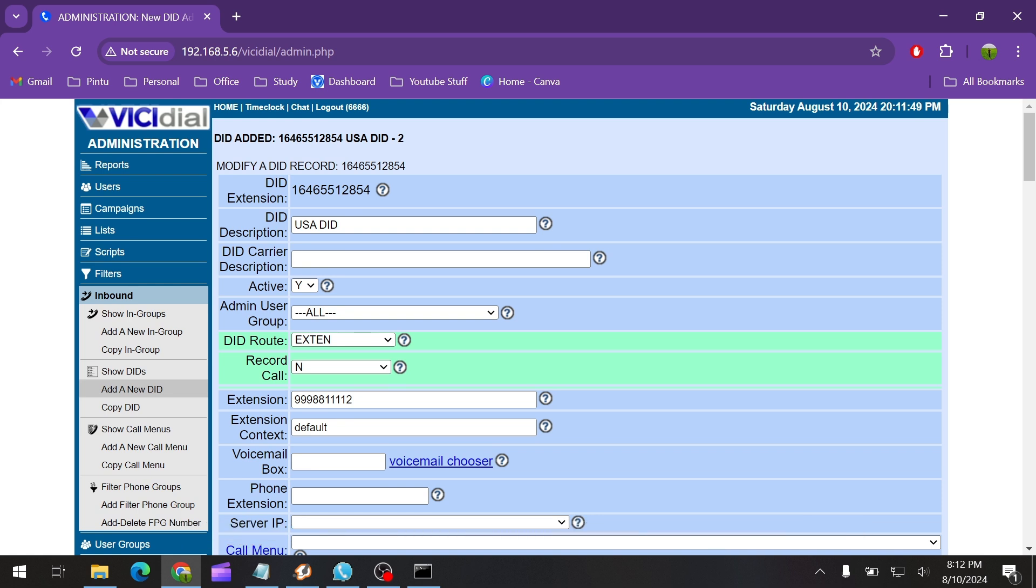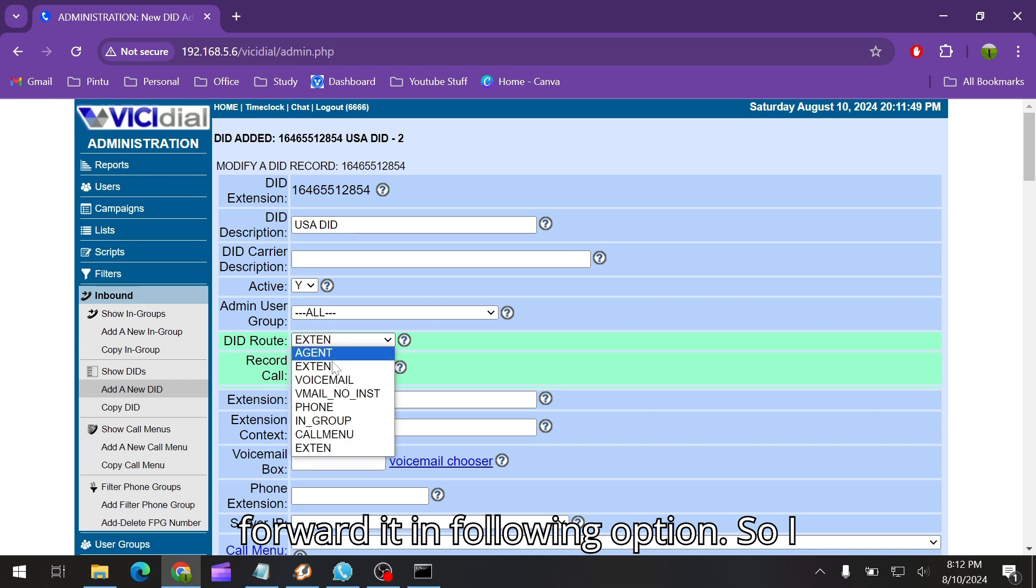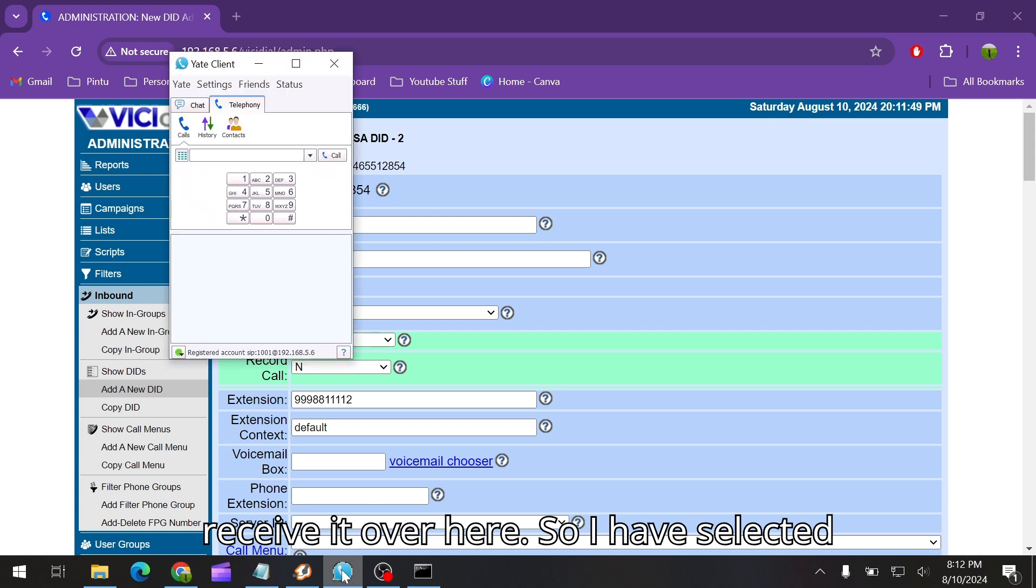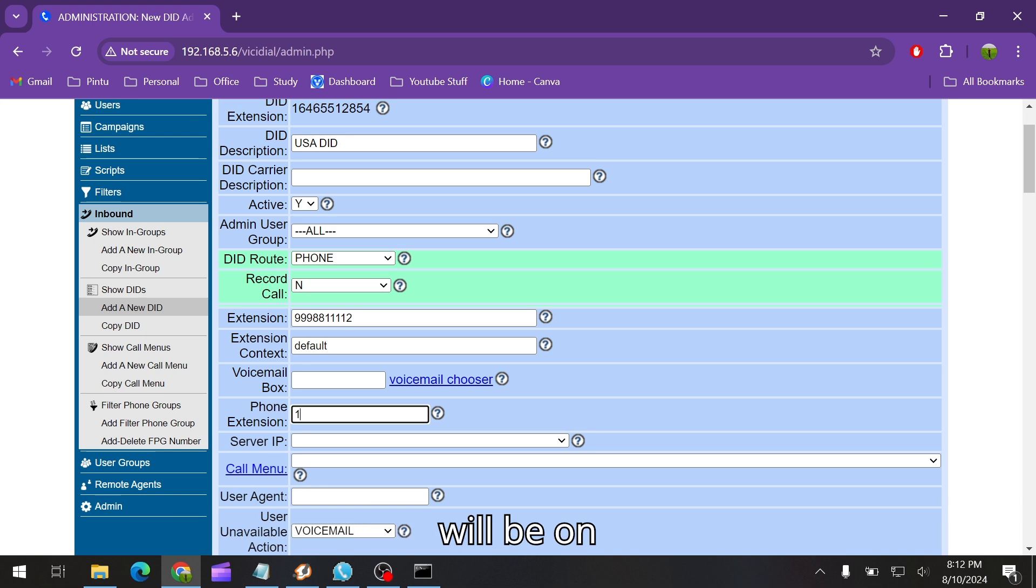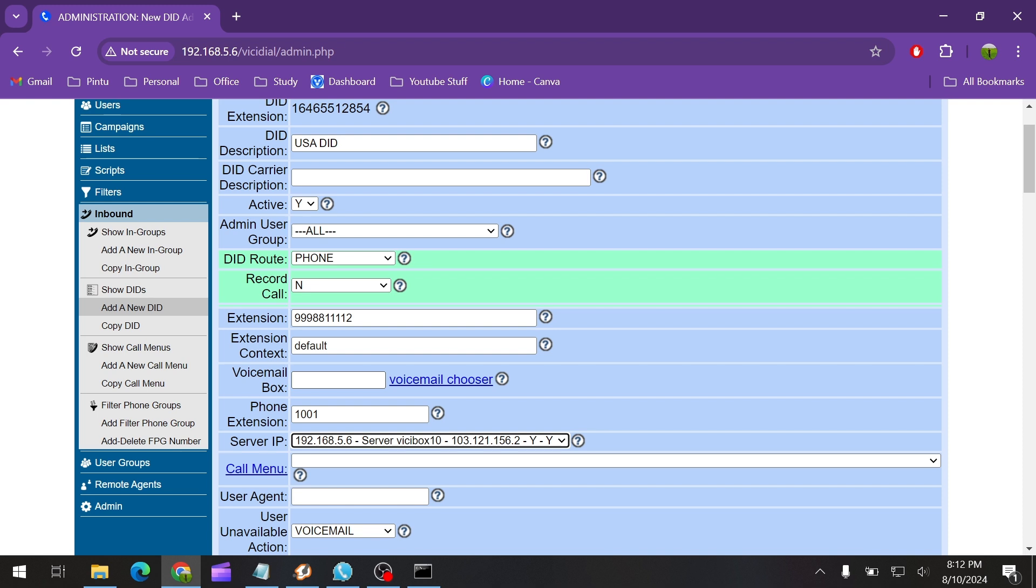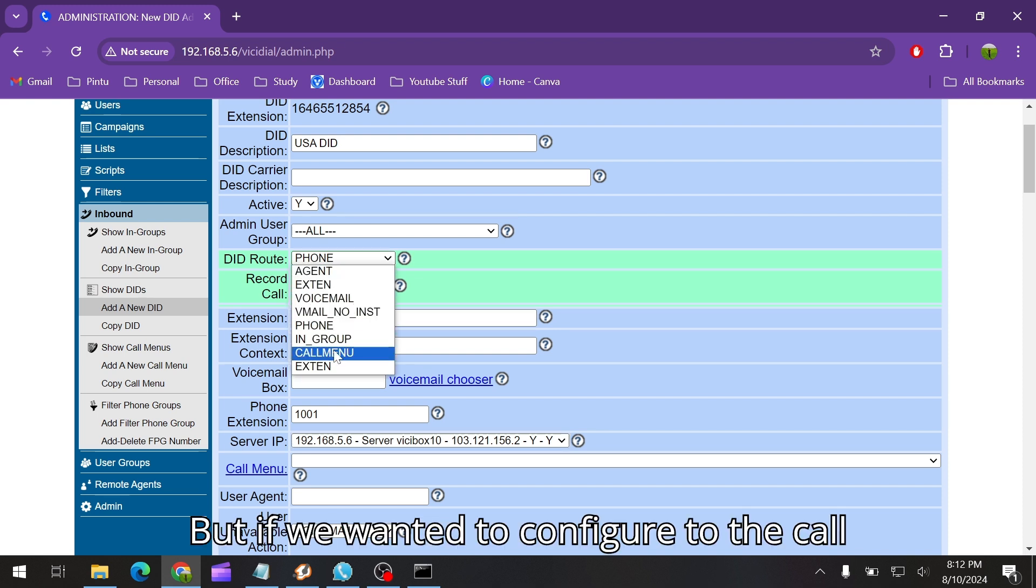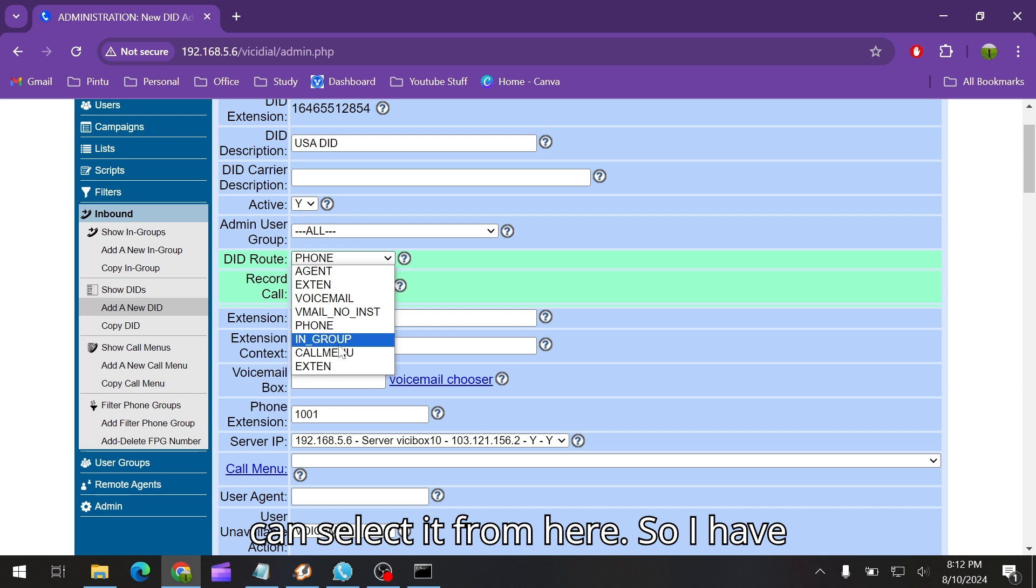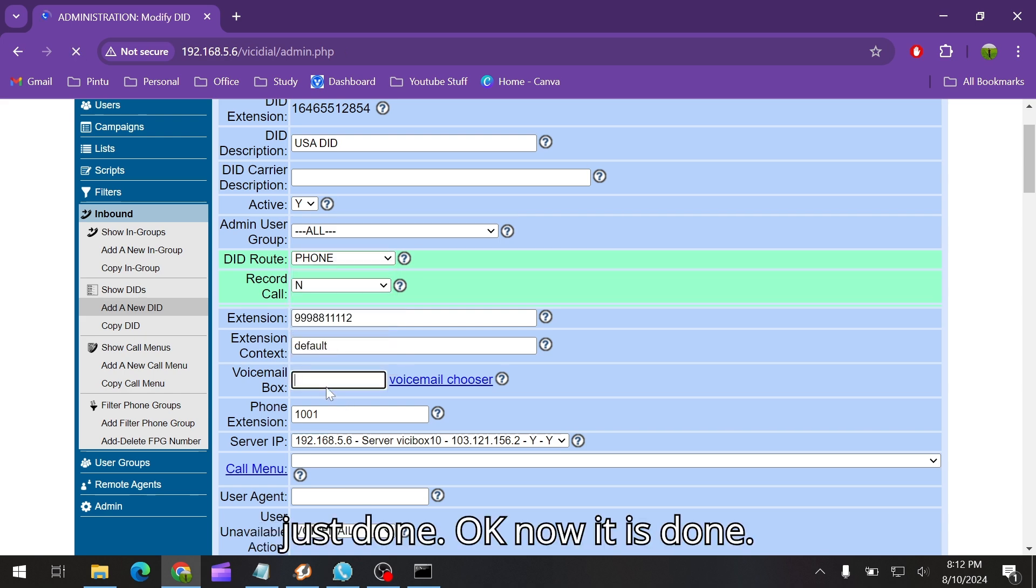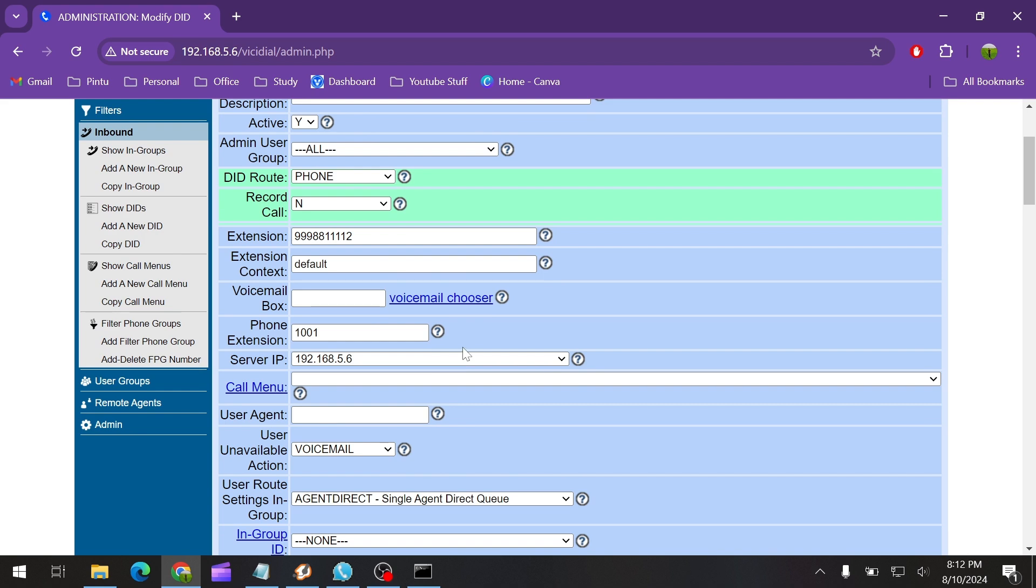This call is going to forward it in following options. I want to set up on my phone so I can receive it over here. I have selected phone and then the phone extension ID will be 1001 and my server IP. If you want to configure to the call menu or if you want to put IVR, you can select it from here. I have done, it's done.